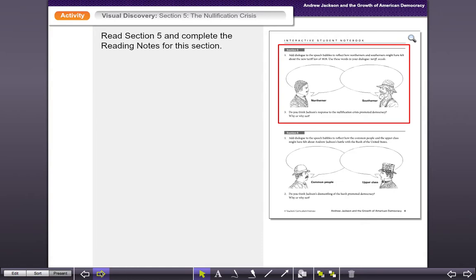The words you want to make sure you use are 'tariff' and 'secede.' And then of course the last question is: do you think Jackson's response to the nullification crisis promoted democracy? Why or why not? That's our essential question, our theme for this chapter. So make sure you're thinking about that.